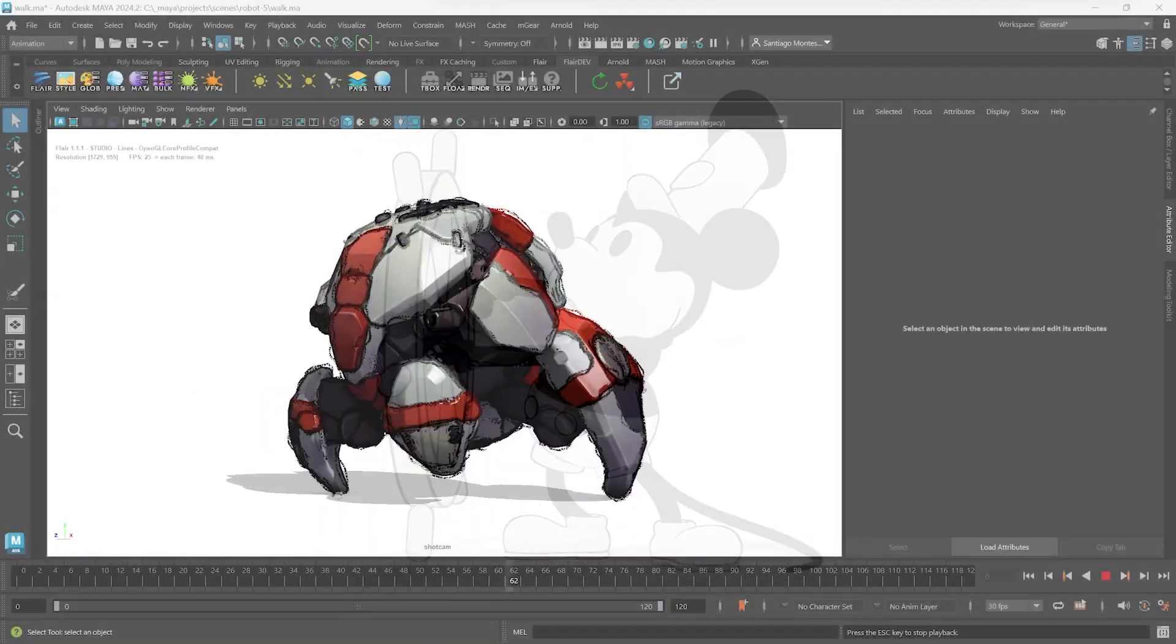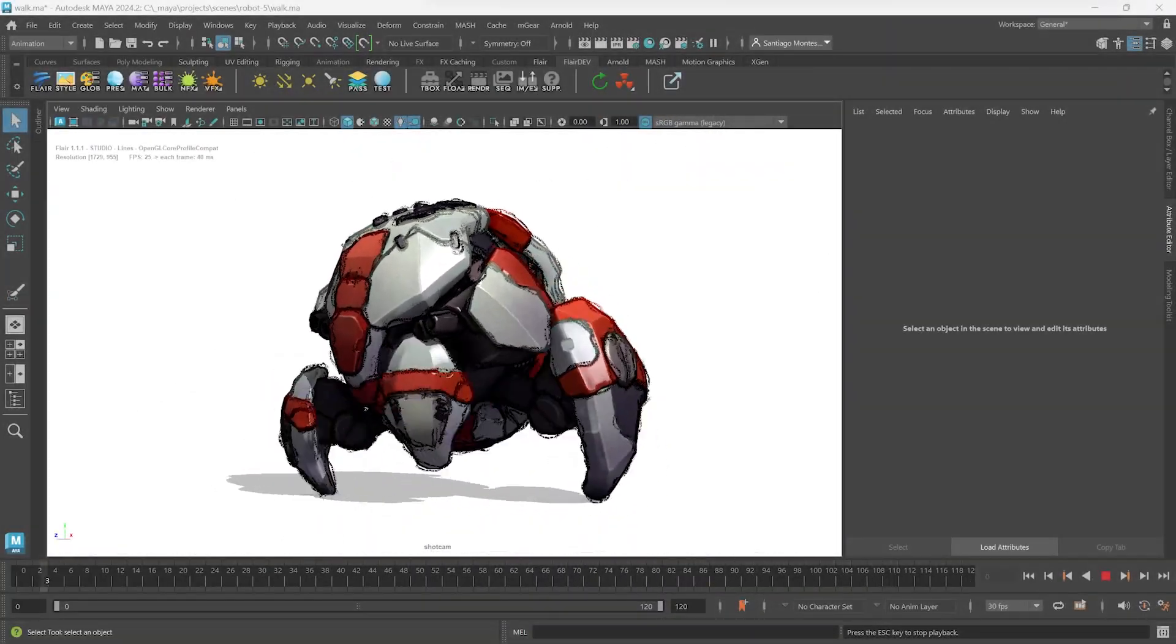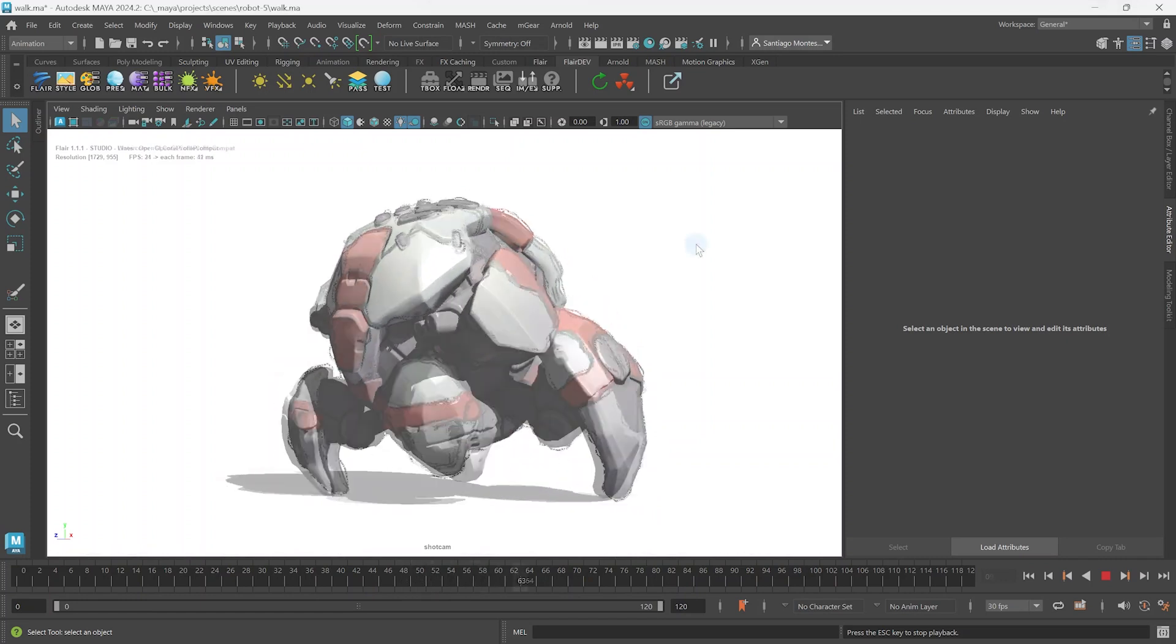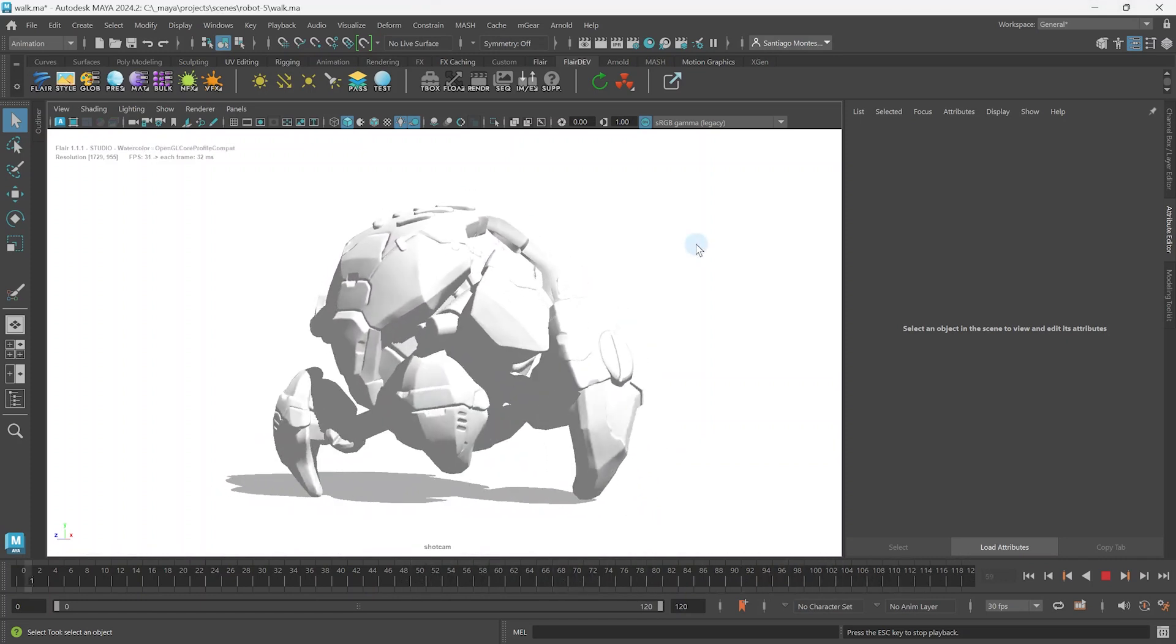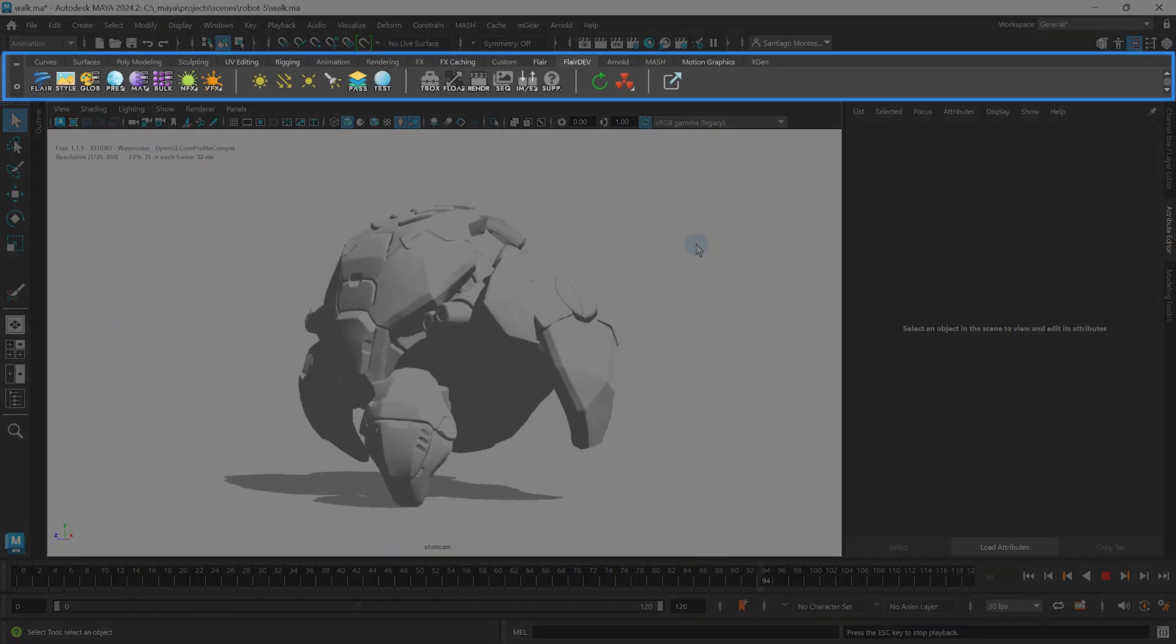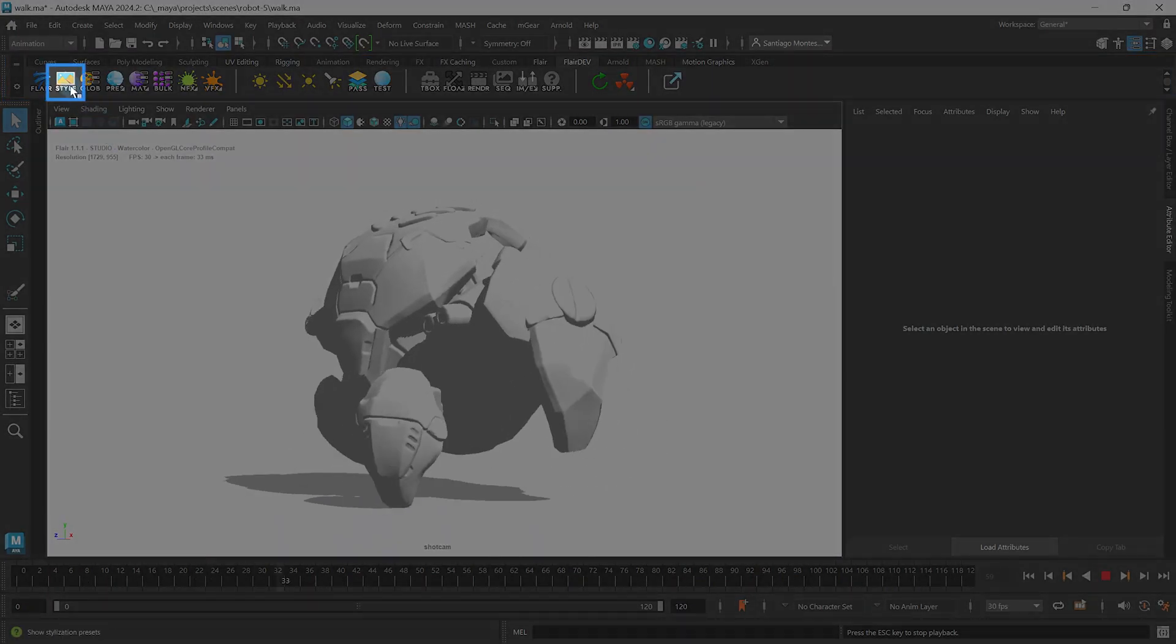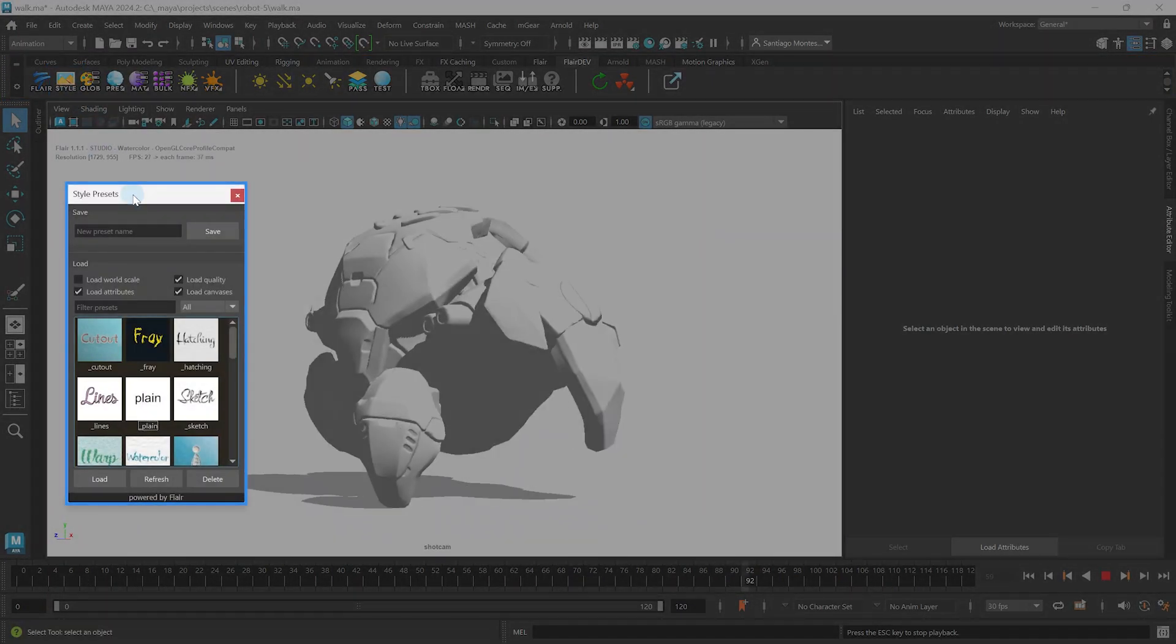To use sketch lines in Flair for Maya, we first need to set the correct shader style. The easiest way to do so is by using the style presets, which can be opened from the Flair shelf by clicking on the style icon. This will open up the style presets window.